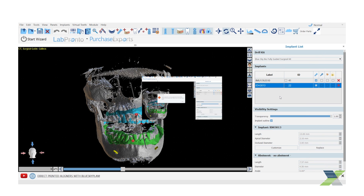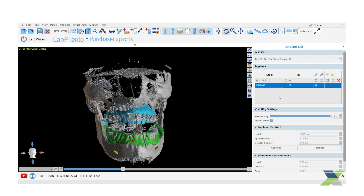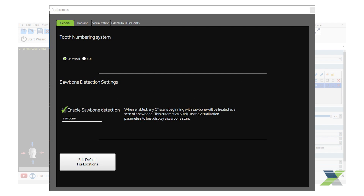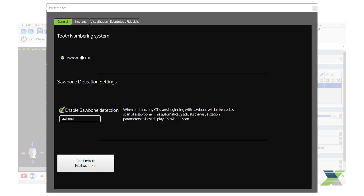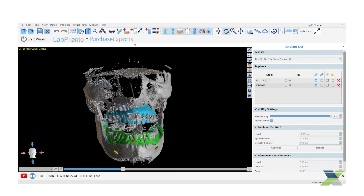Be aware, however, that once imported into the XGUIDE software, the tooth number format will reflect what you have selected in your XGUIDE preferences, either universal or FDI. To export the case from Blue Sky Bio, click File, Export To, and select XGUIDE system from the list.